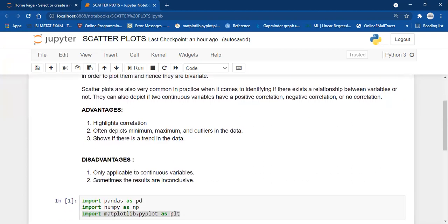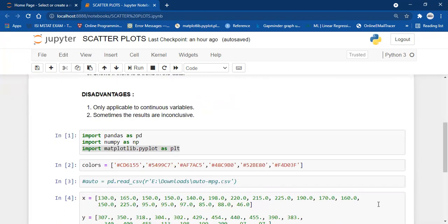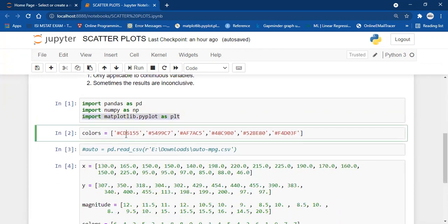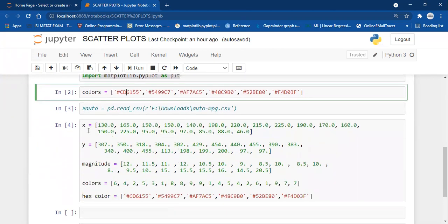So let's move forward. I have imported pandas and numpy, and the way we import matplotlib is: import matplotlib.pyplot as plt. I have created some list of colors and the data itself, and we will be starting with this data and then we'll move to a CSV file.